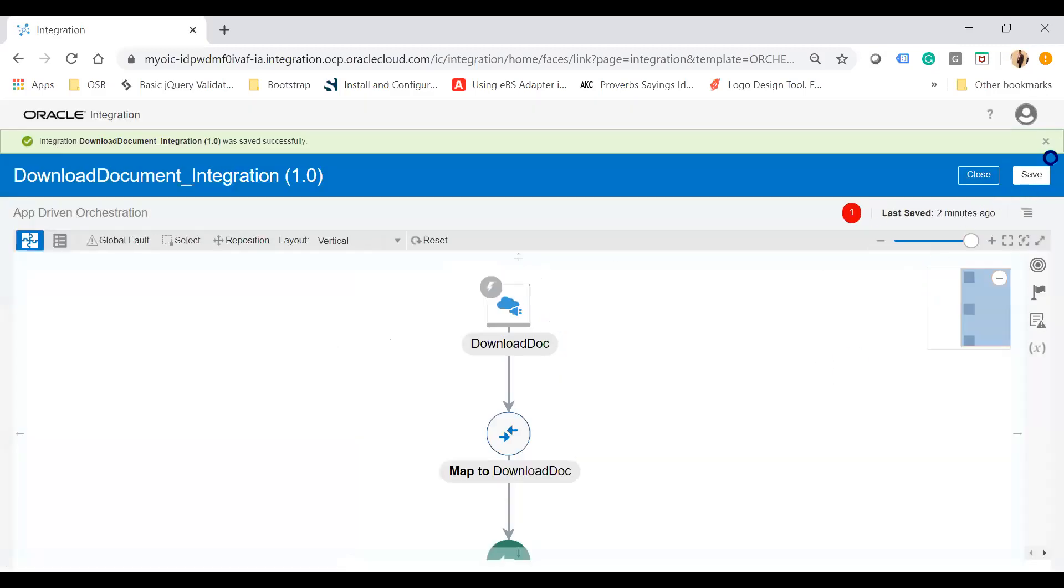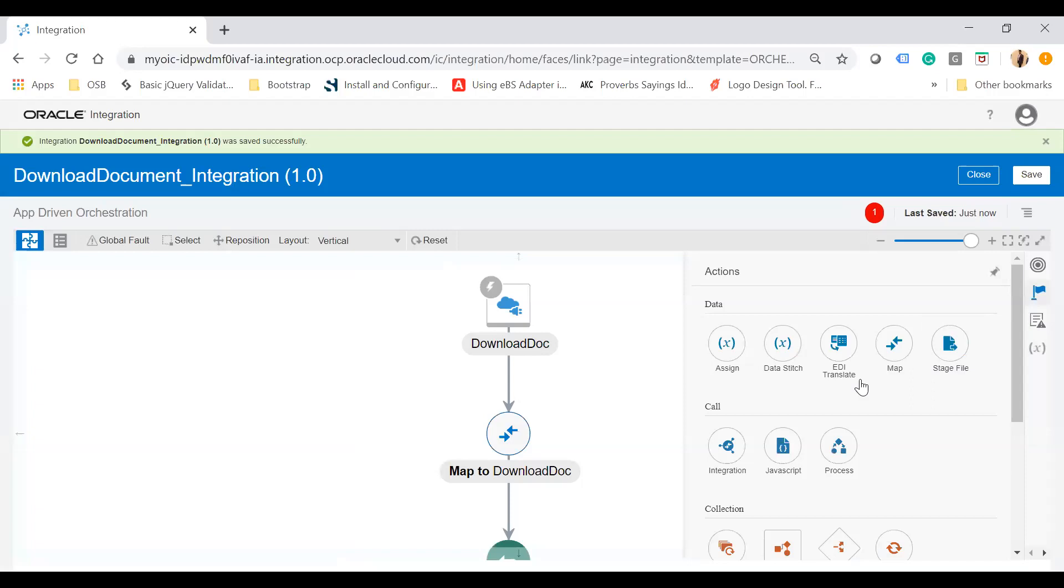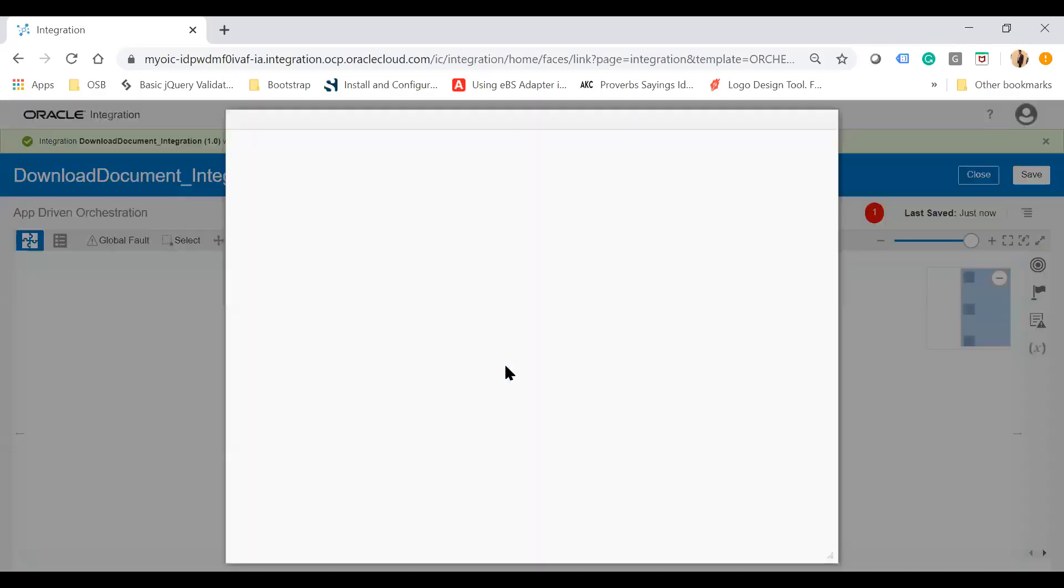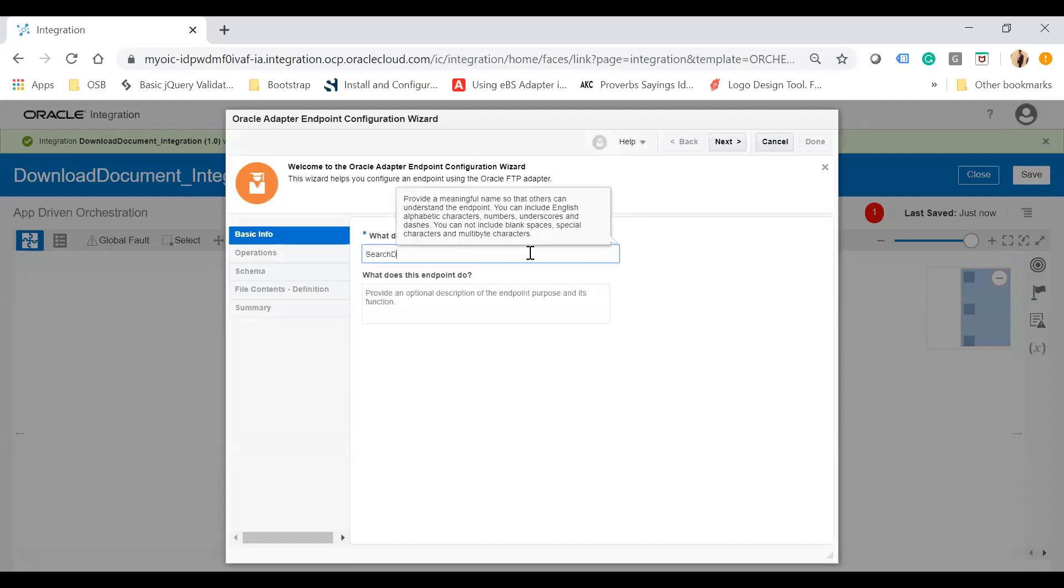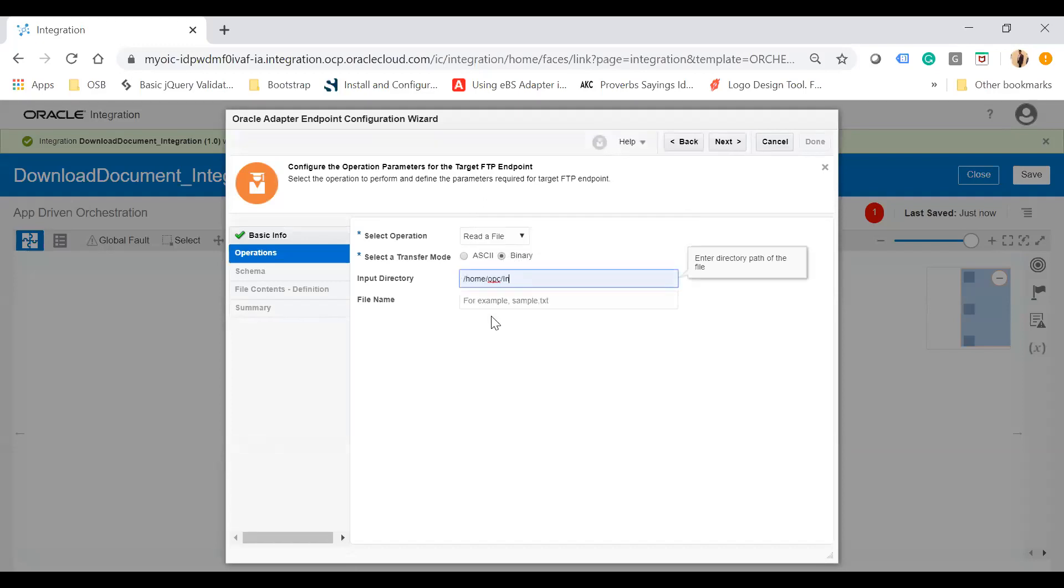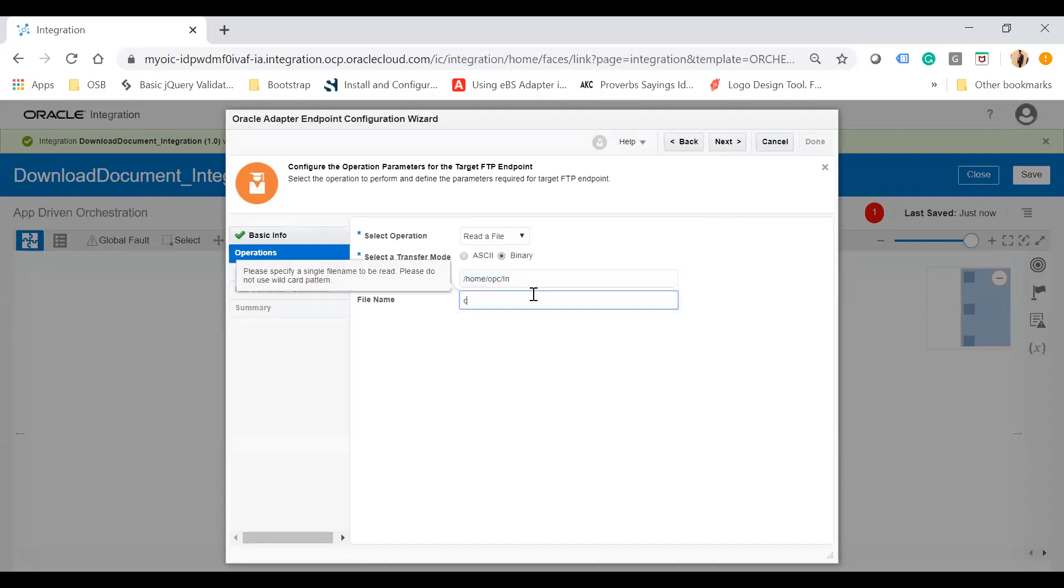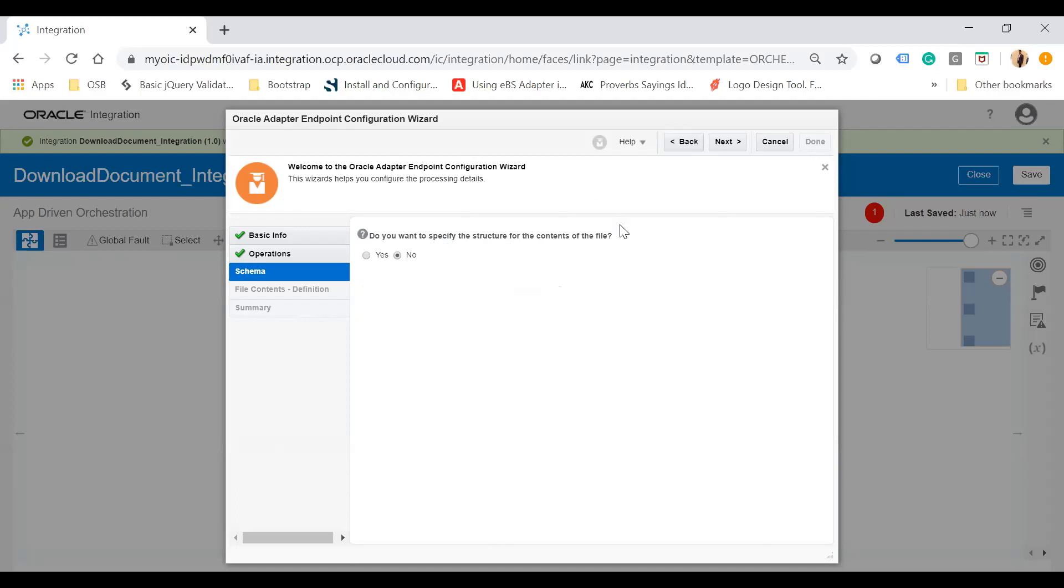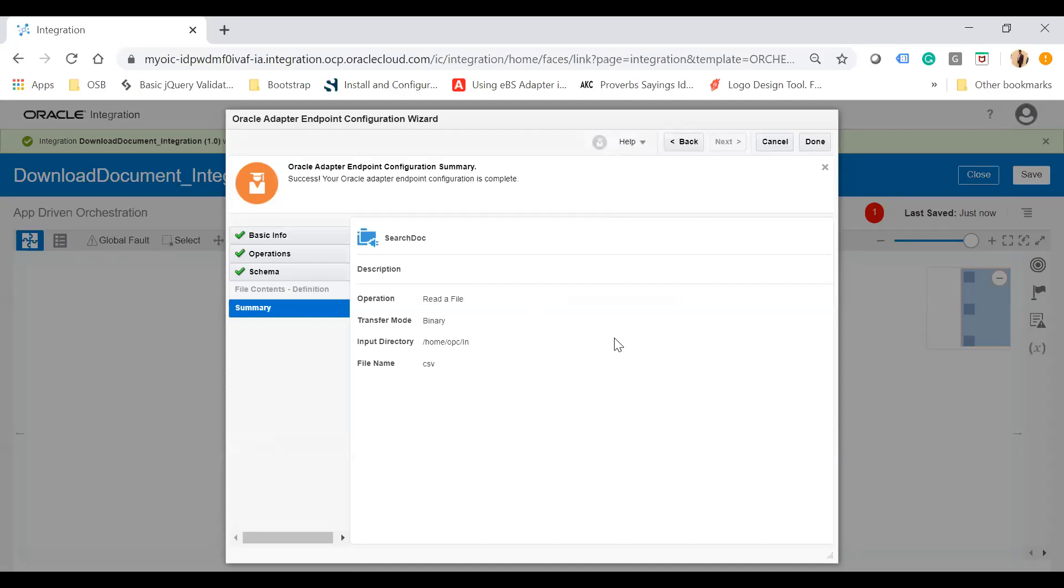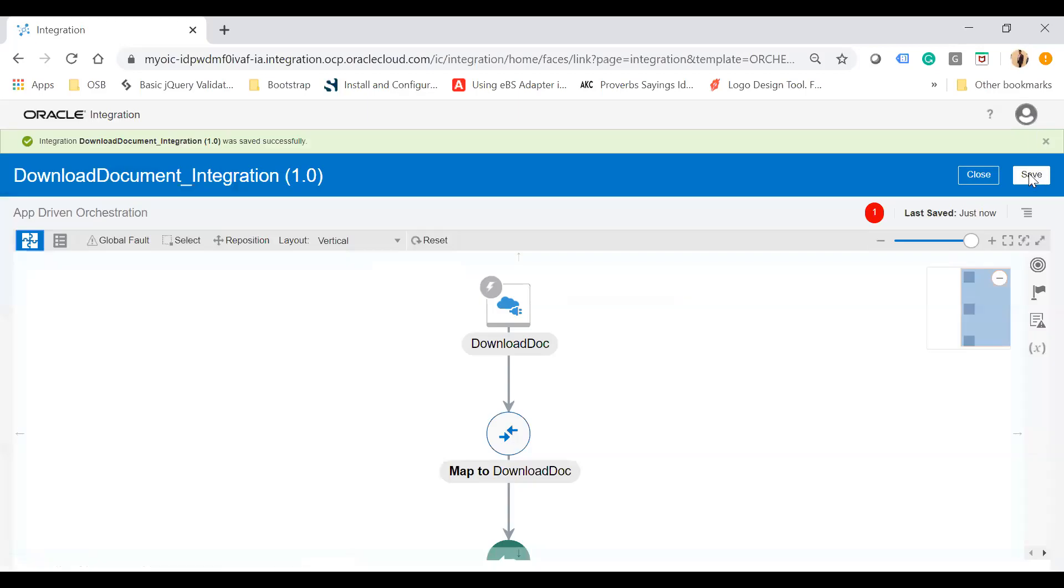Save your integration. Now I'll use the FTP adapter to search the document. Name it 'search file' and select read file operation with the binary option. Choose the directory home/opc/in and give a file name for now, which we'll map later. For structured content, choose yes or no - I'll use no because my file is unstructured. Click next and finish the wizard.